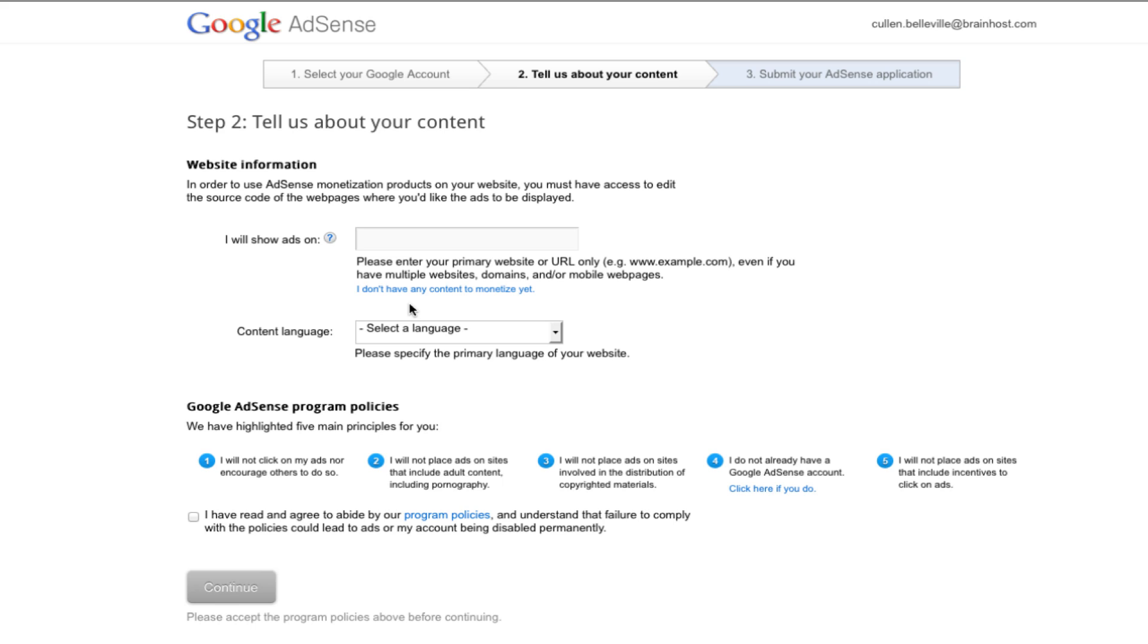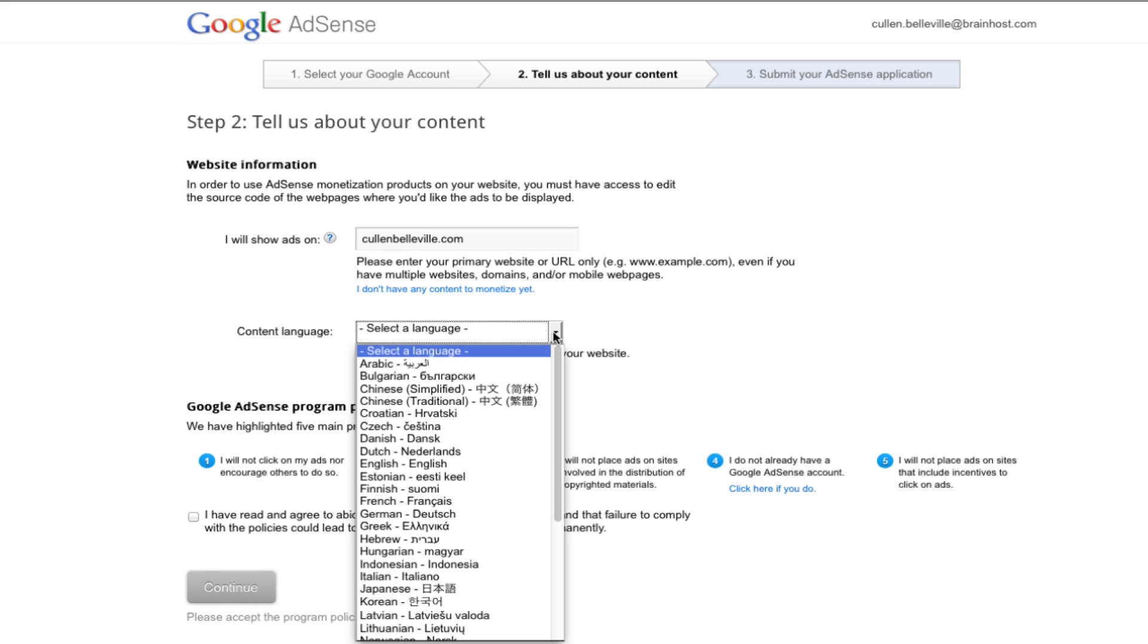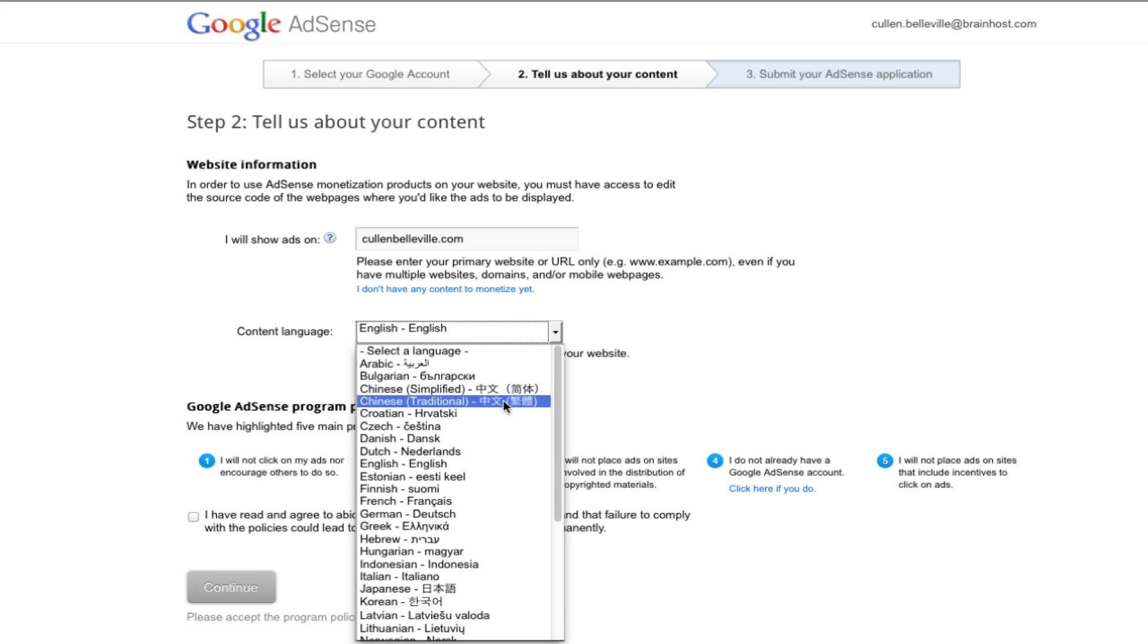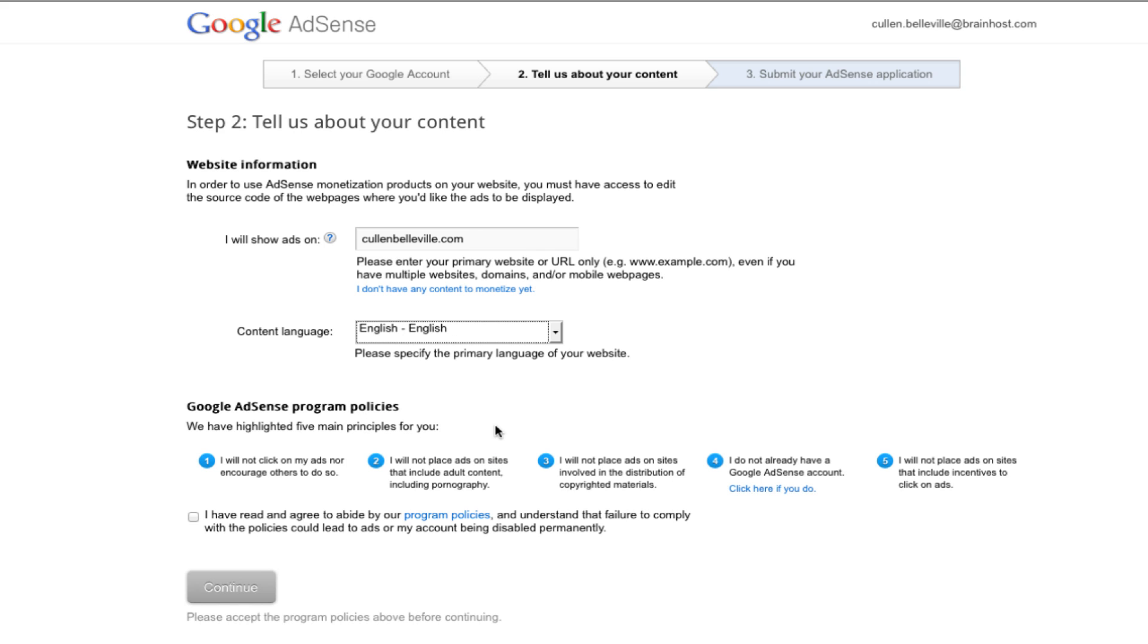Step 2 is telling about your content to Google. You're going to show ads on your website, so you'll just type in your domain here, mine is cullenbellevelle.com. You're going to want to select a content language, for me I'm going to choose English, and then you're going to want to check the box that says that you have read, agree and abide to all the program policies.